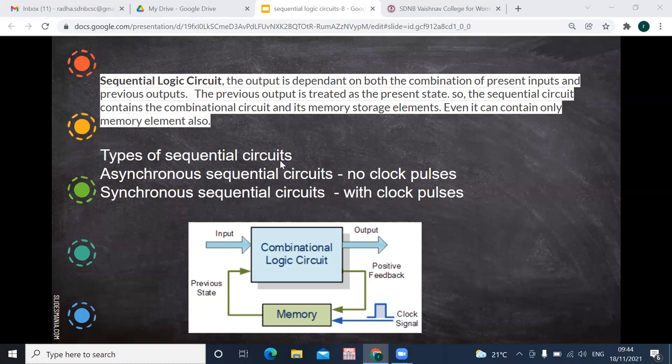There are two types of sequential circuits: asynchronous sequential circuits and synchronous sequential circuits. An asynchronous sequential circuit has no clock pulse, whereas a synchronous sequential circuit consists of a clock pulse.